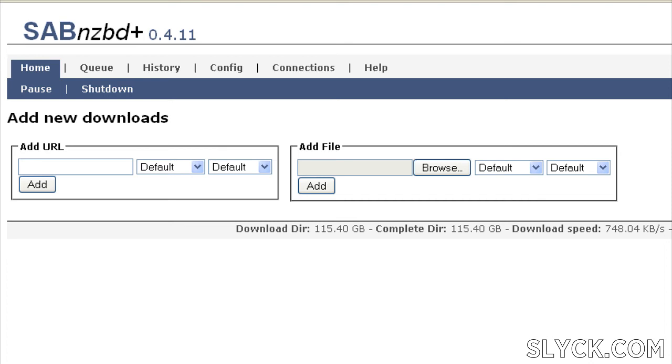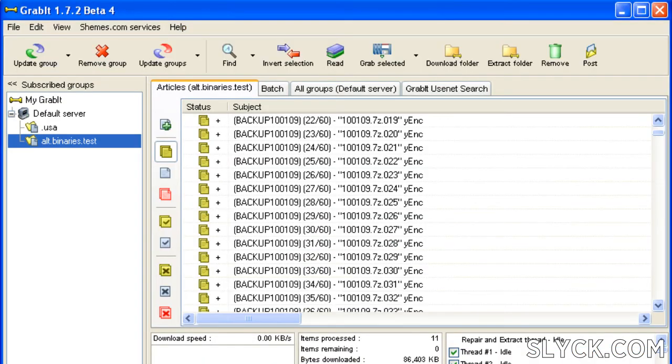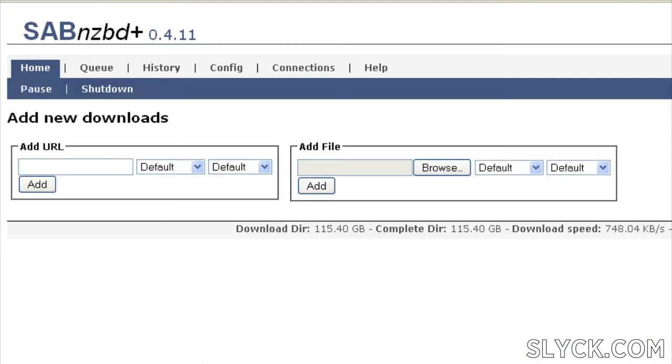It may be a bit difficult to decide which program to use at first. If you're a beginner, Altbins is a great choice. But don't forget Grabbit, and definitely don't forget Saab NZBD+. If you're like a lot of other people, you're probably going to end up with all three.